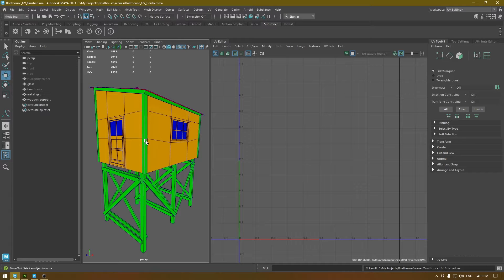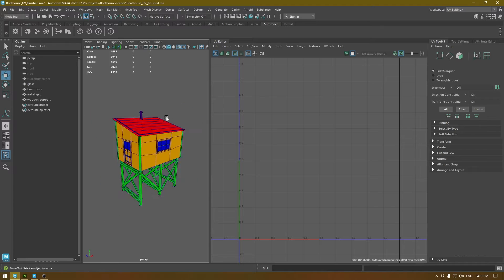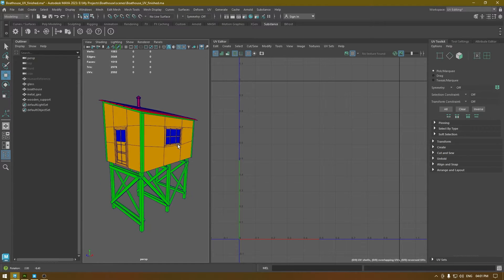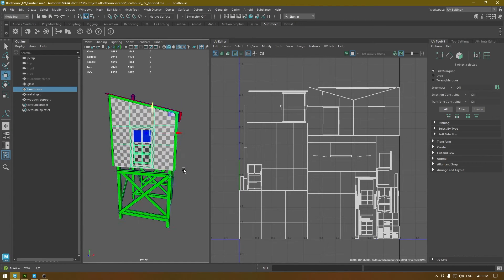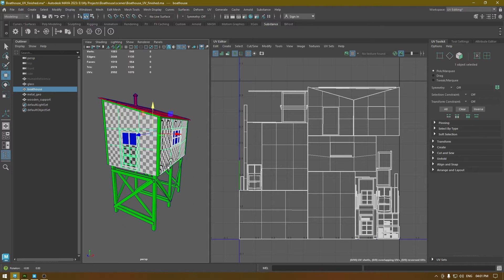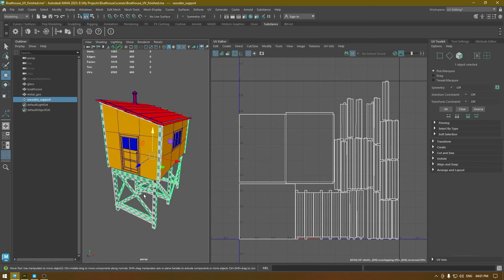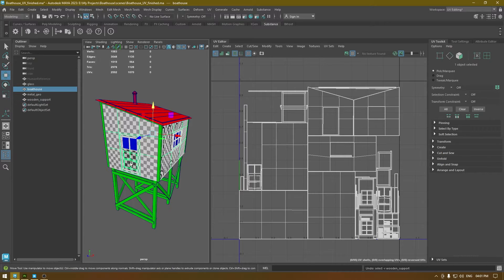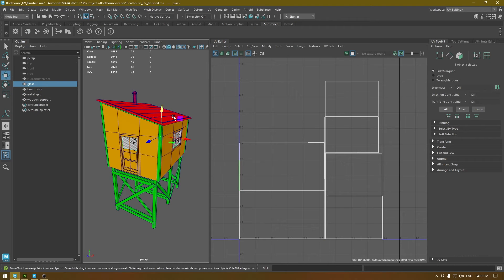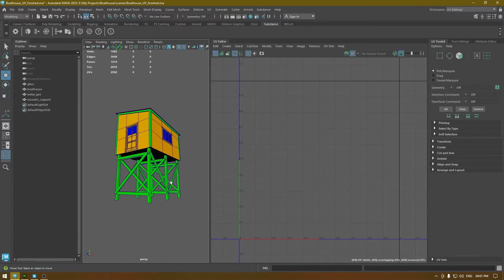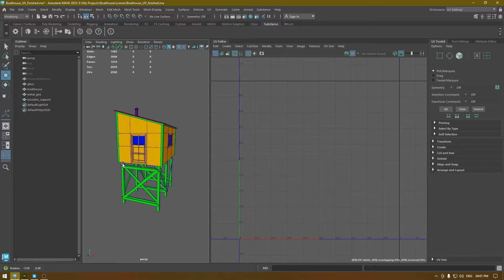Hey guys, welcome back to the channel. In our last video we finished the unwrapping for this boathouse model, and today we are going to export it in Substance Painter and start texturing. I have created some separate UV sets for each part: one for the boathouse with the window and the door, one for the wooden support of the boathouse, one for the glass, and one for the metallic parts.